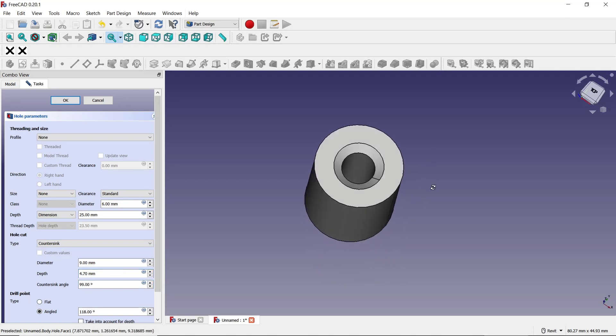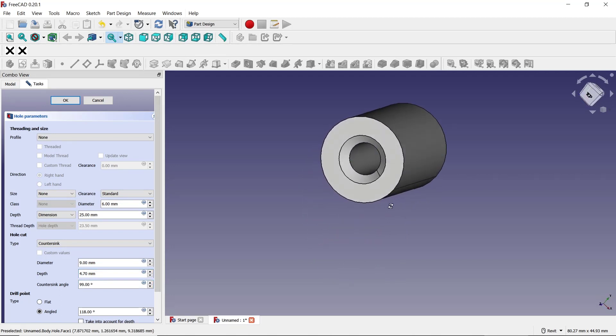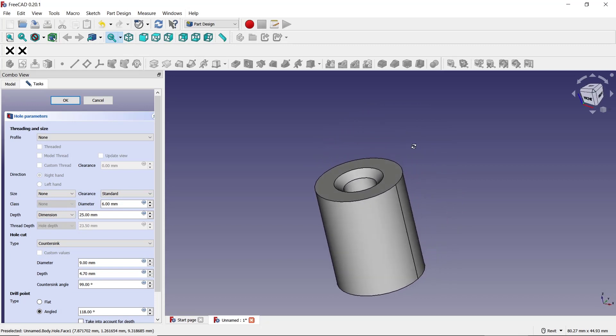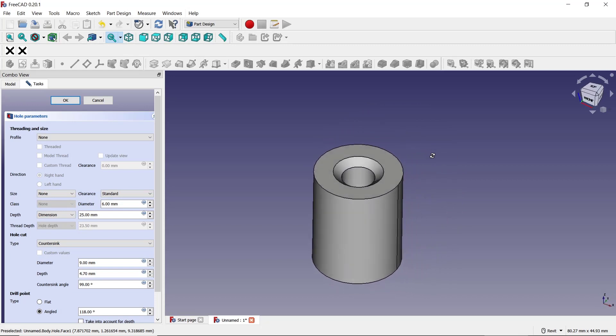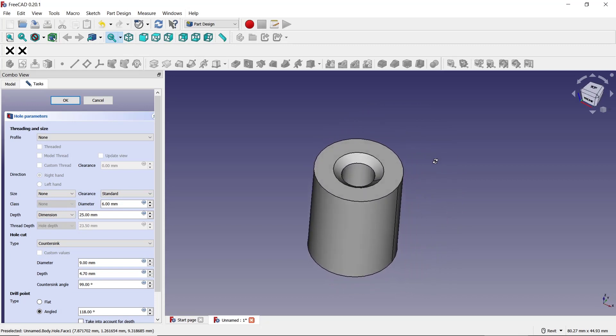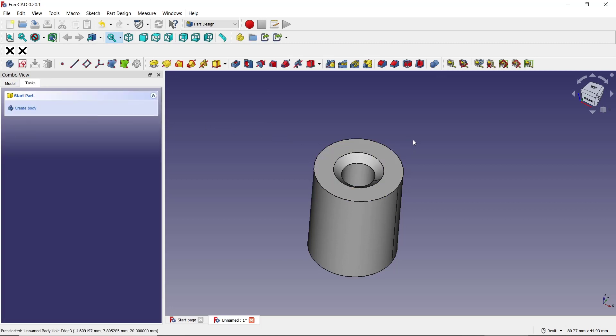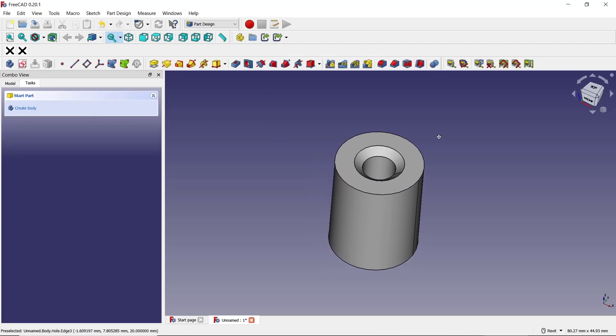Okay, that's it. So to cut a hole in FreeCAD with hole tools in Part Design, if you have any questions about this tutorial, you can comment below this video.